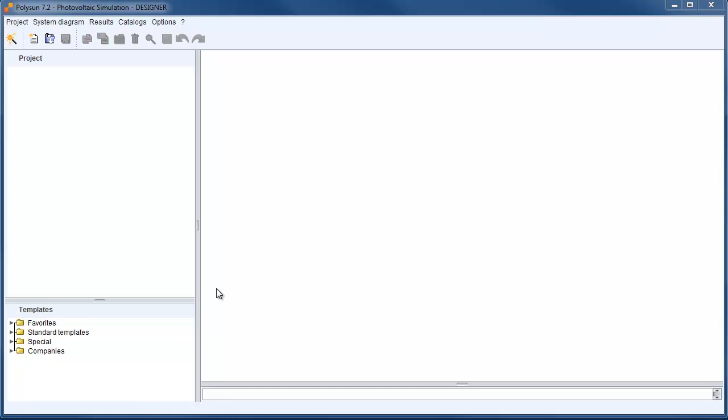Hello and welcome to Tips and Tricks with PolySAN. Today I want to show you how to simulate two module fields in PolySAN.